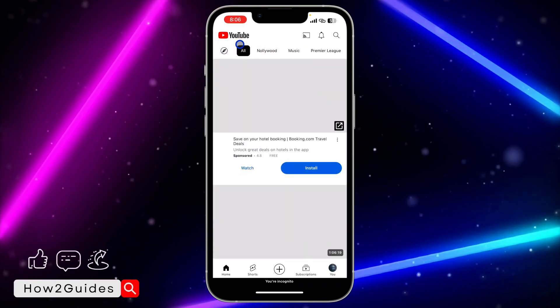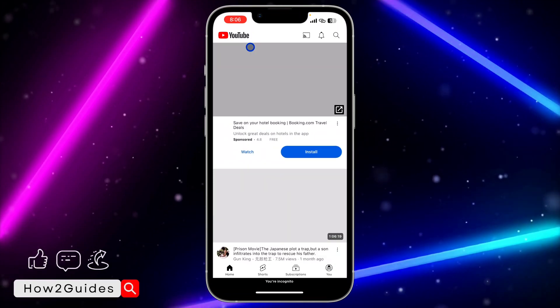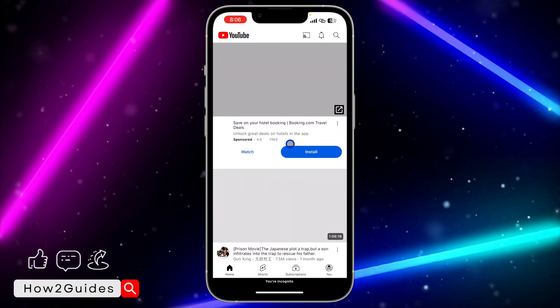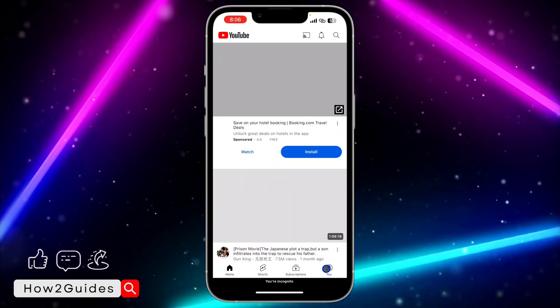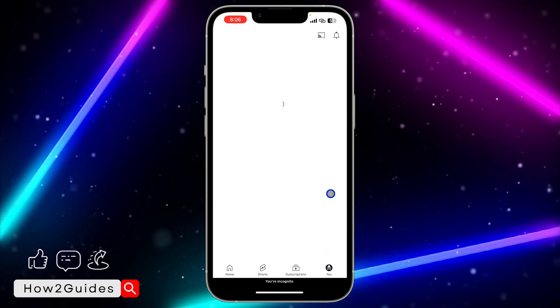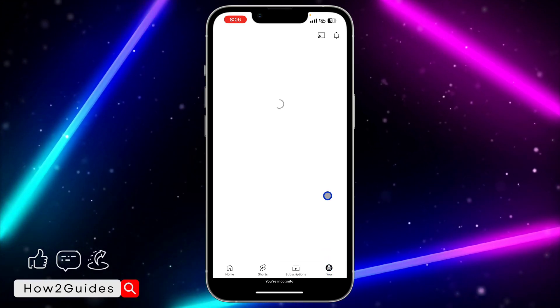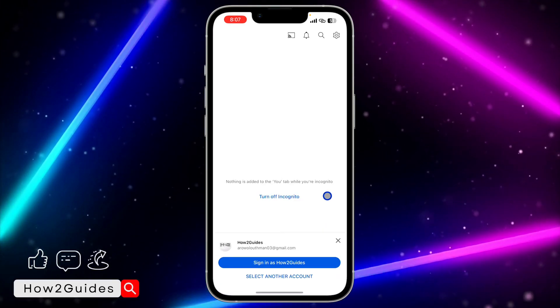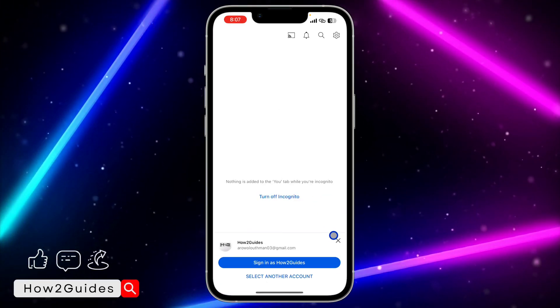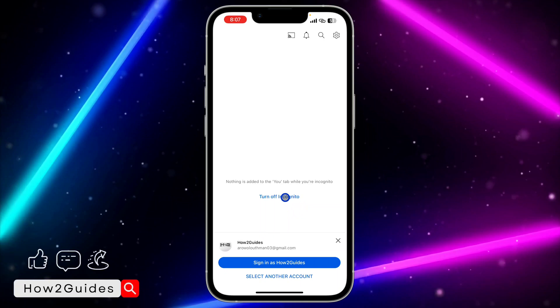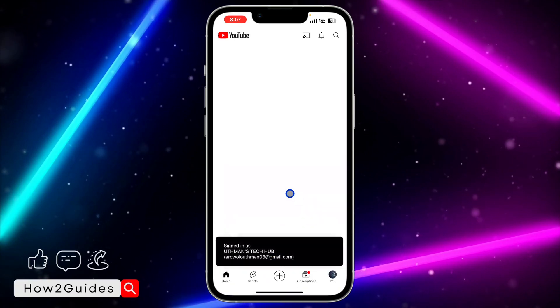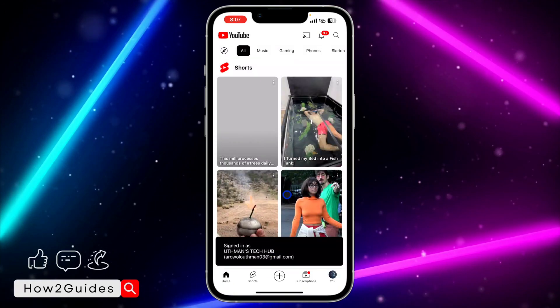If you want to switch back, you can just click on this icon again and you're going to see turn off incognito mode. Can you see turn off? And you have turned off incognito mode.